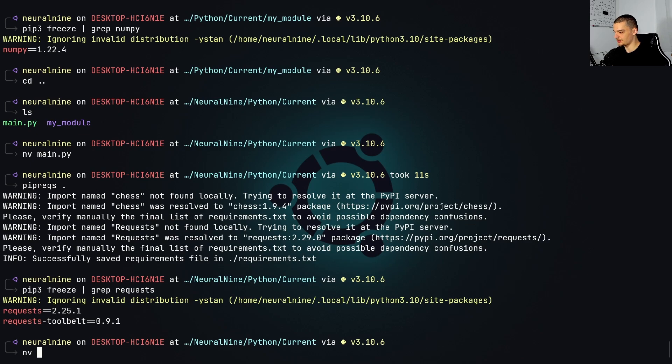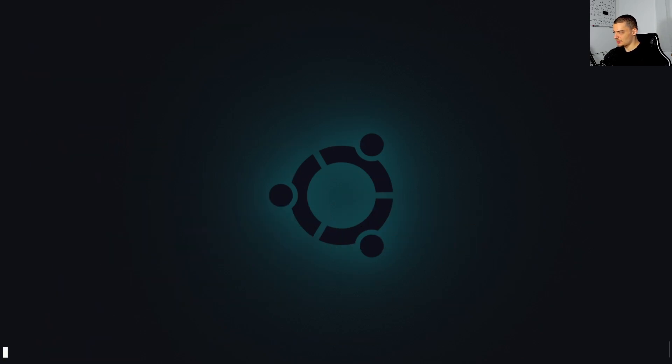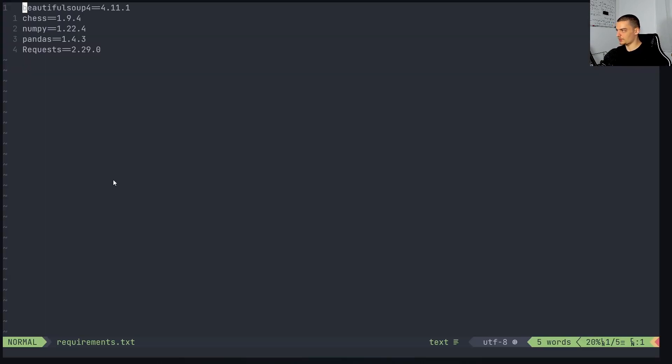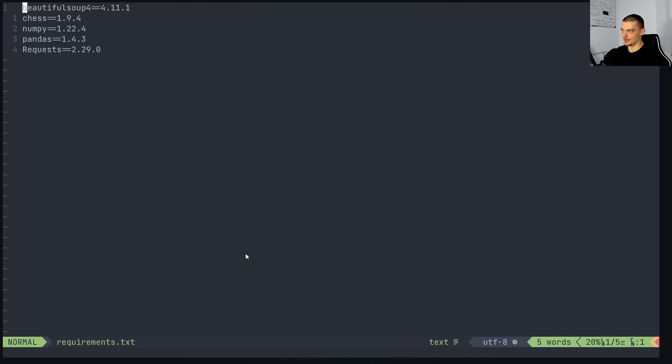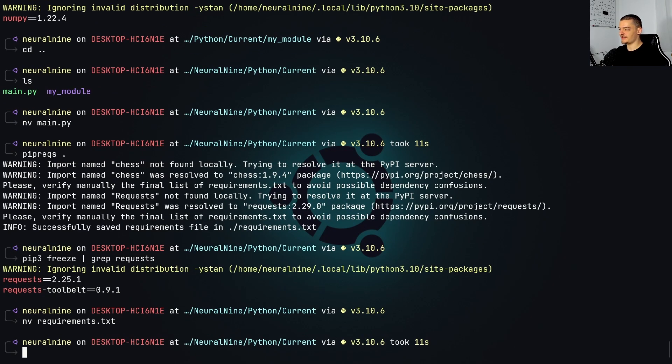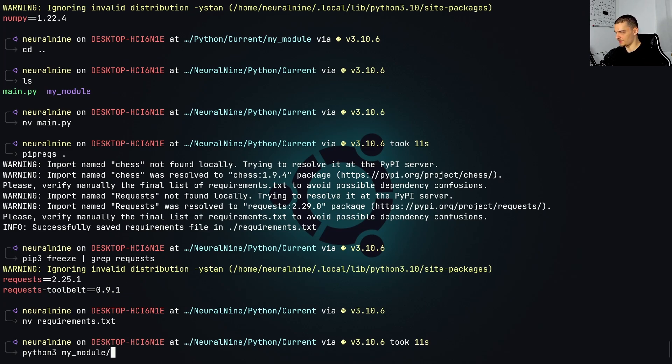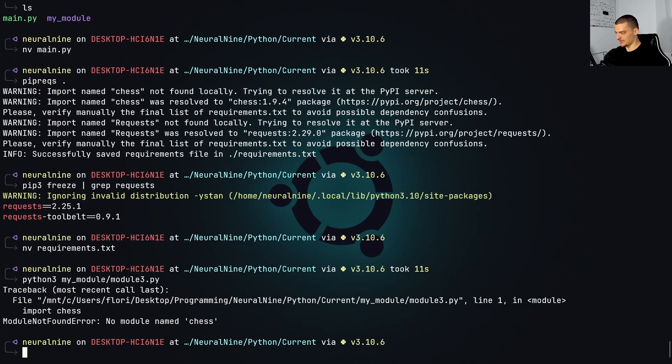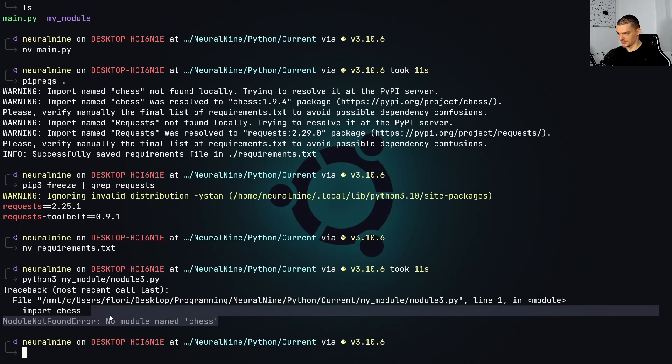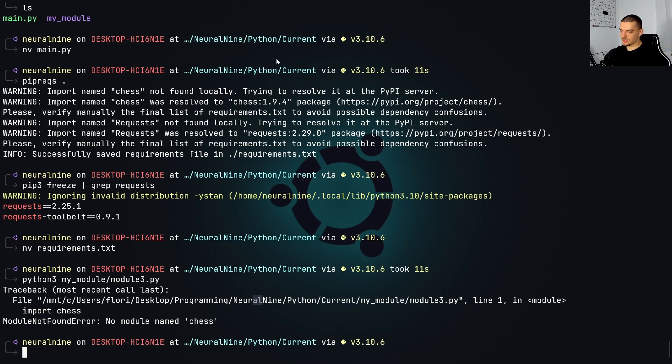And what I can do here is I can open up now the requirements.txt file. And you can see that this is what we need here. So this is actually the requirements.txt file based on the code, not on my environment. So chess is included here as well, even though I don't have chess on my system. So if I actually go ahead and say python3, my_module, module_three, it's going to say no module named chess, as you can see.